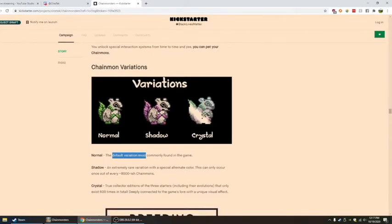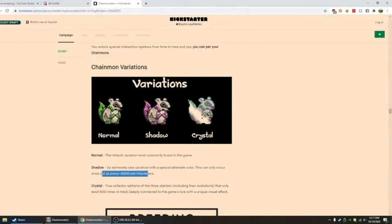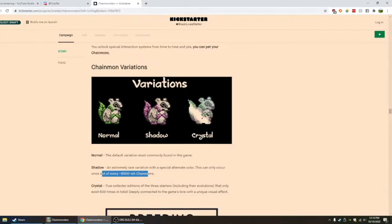Normal, the default variation. Shadow, an extremely rare variation with a special alternate color. This can only occur once out of every 8,000-ish chain mons. Crystal, true collector editions of the three starters, including their evolutions that only exist 600 times in total.